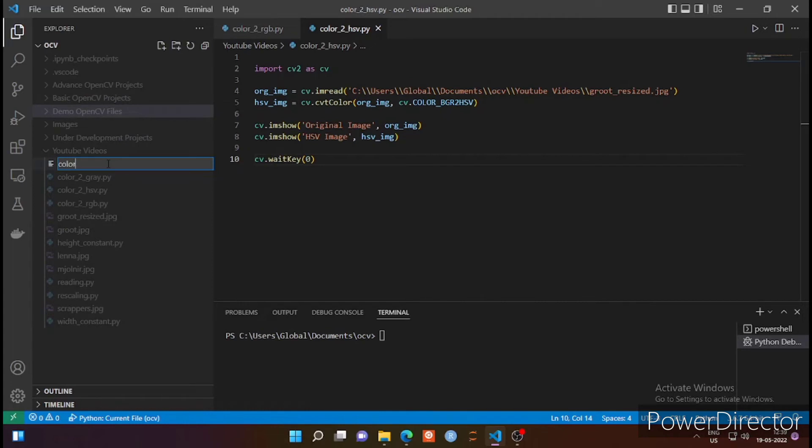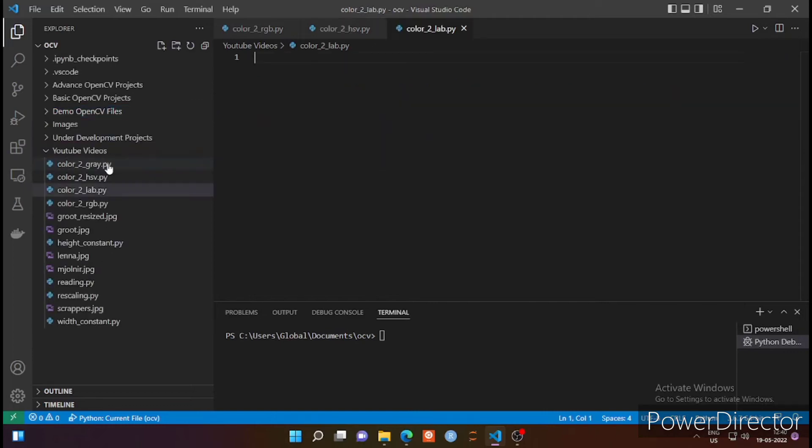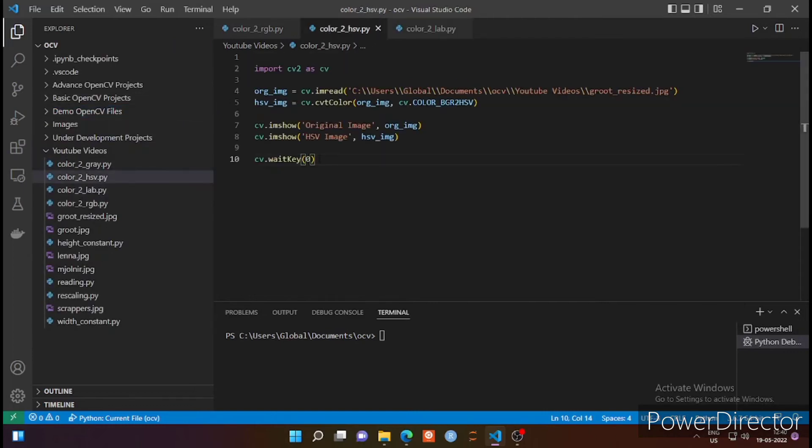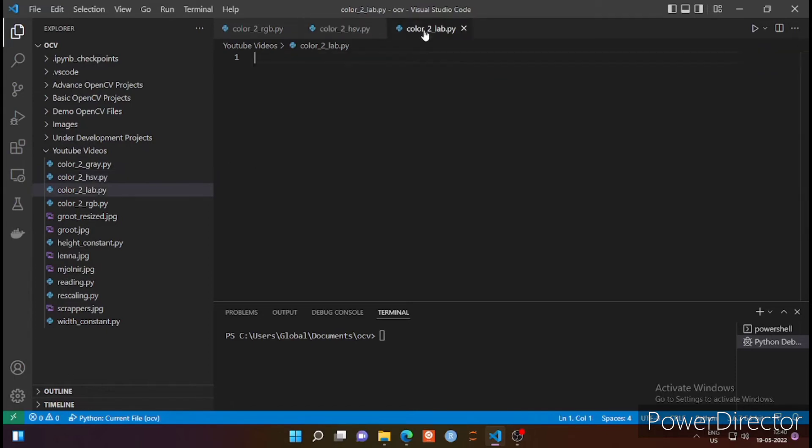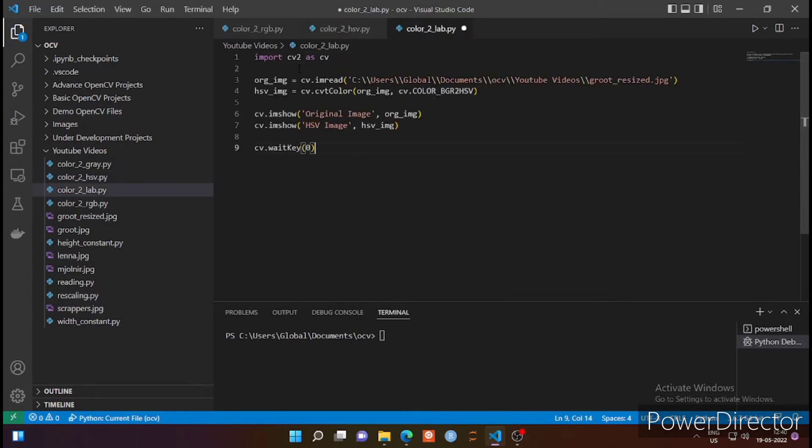So I am creating a new file here that is color_two_LAB.py. You can name it anything. Now we are copying this code of HSV image and pasting it in the new Python file that I have created here because there are some very minor changes we have to do in the existing code.